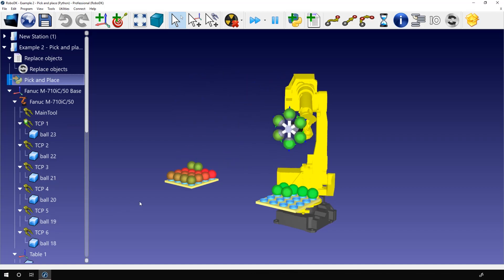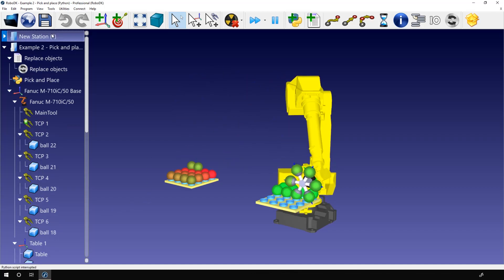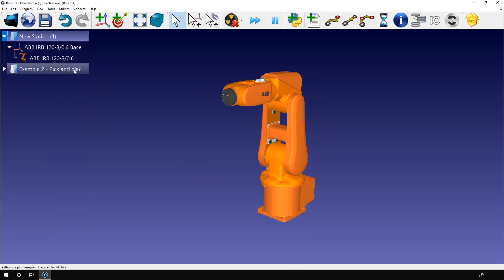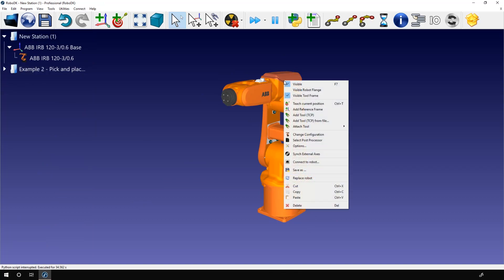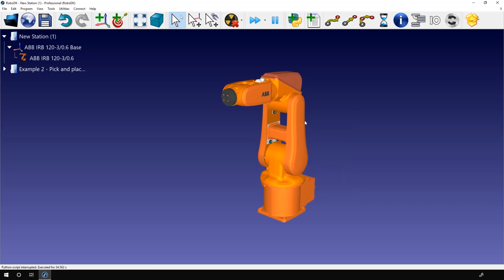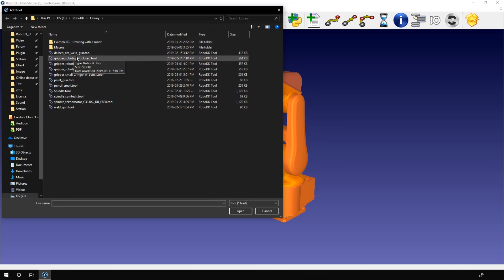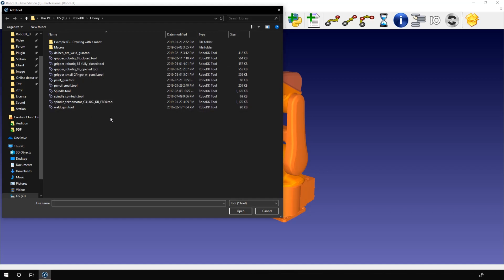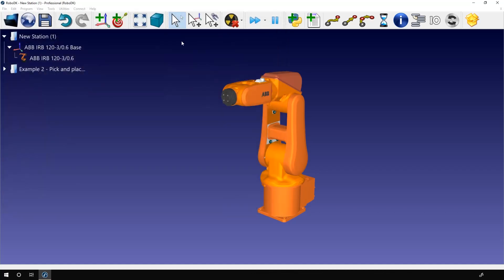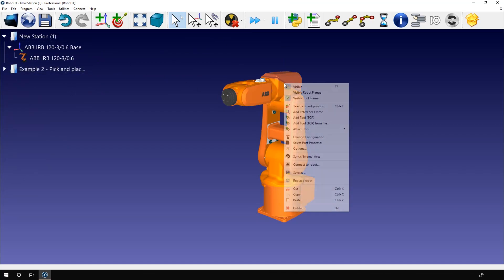Let's go back to our previous example, and if I right-click again on the robot, let's explore the other options we have here. Add TCP from file simply opens your local library with a filter that only shows you the tools that are available here. I'll show you a bit later how to add custom tools to that menu.